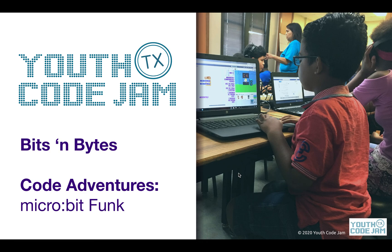Hello and welcome to Youth Code Jam's Online Bits and Bytes Lessons. Today we will be continuing with our unit in Microsoft's MakeCode Microbit Editor.